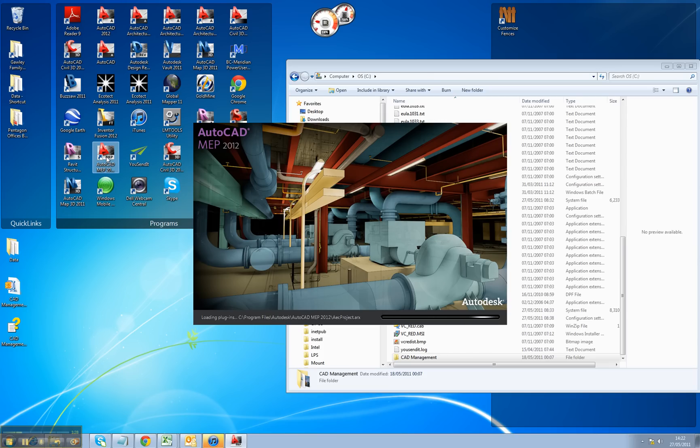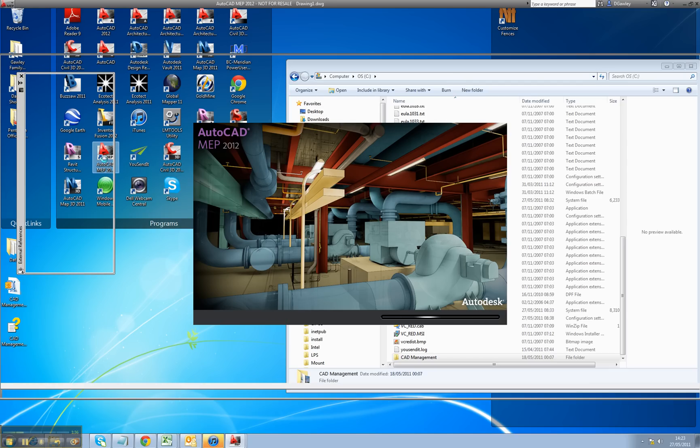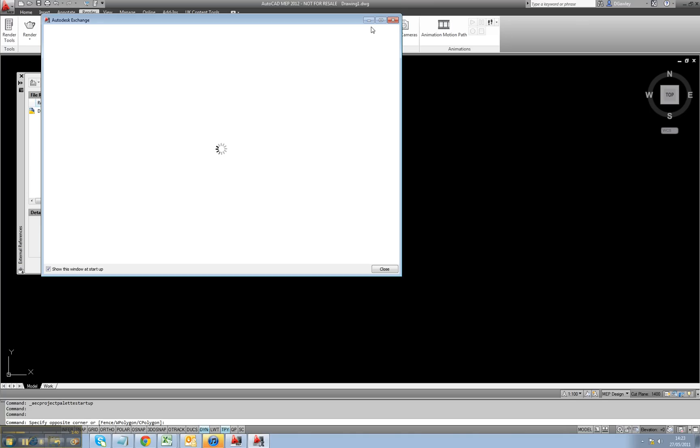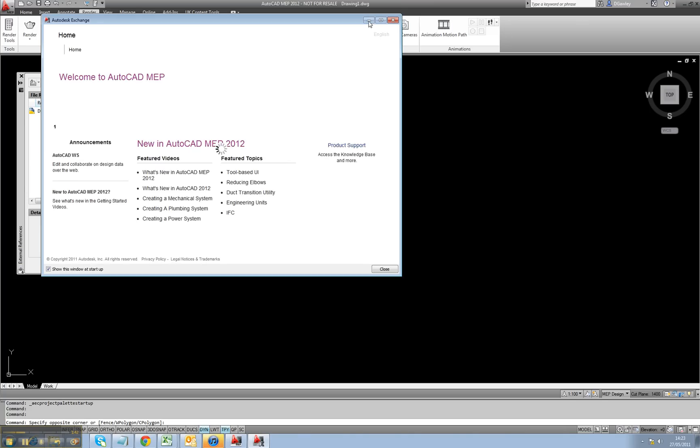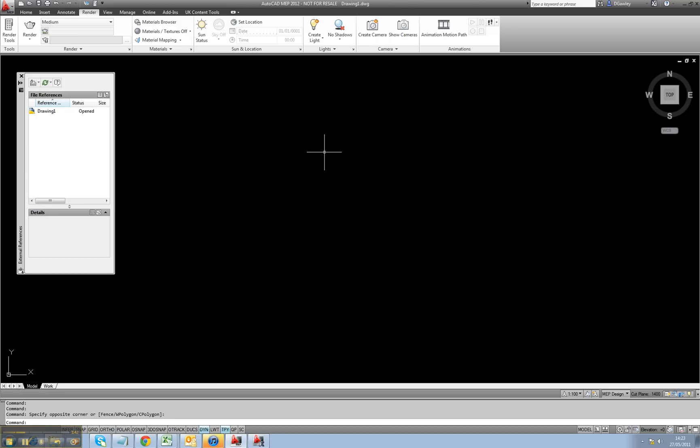So we'll open up the product again. This time I'm using AutoCAD MEP 2012. Do please check out some of my other videos for MEP, even Revit. Just a bit of a plug while that's loading up. Okay, so let's open up the drawing again.